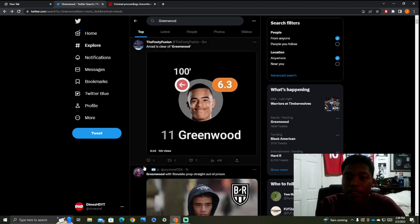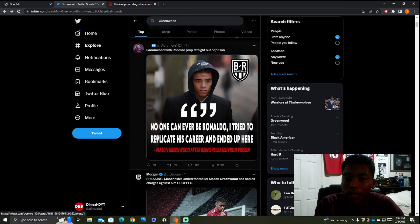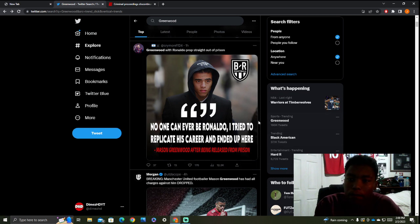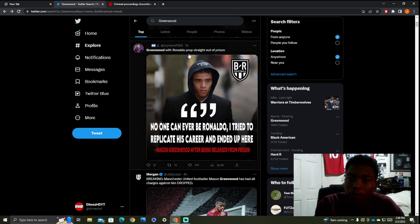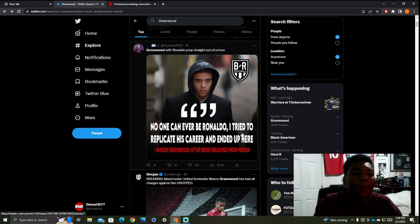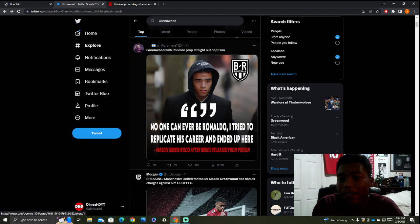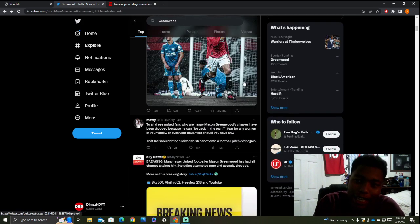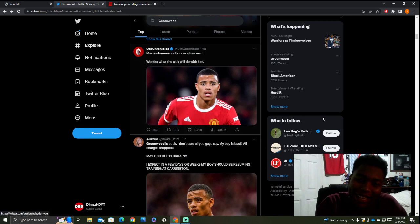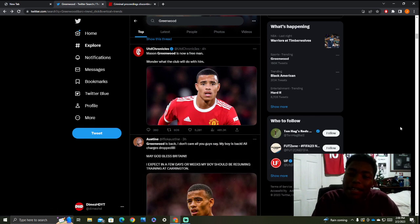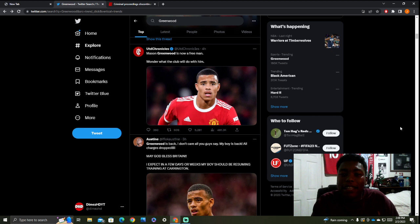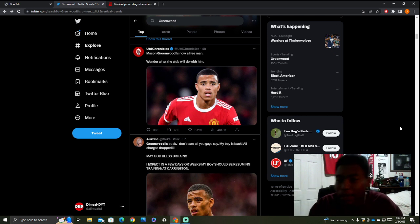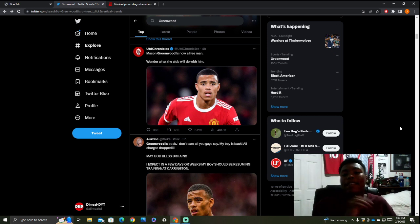There is no exact timeline when he will be back. Someone on Twitter said Greenwood with Ronaldo, props straight out of prison, no one can ever be Ronaldo. Bro, Ronaldo is rent free in people's heads, man. When Greenwood comes back, what are they going to talk about? He's the Ronaldo replacement. I can't with these people.